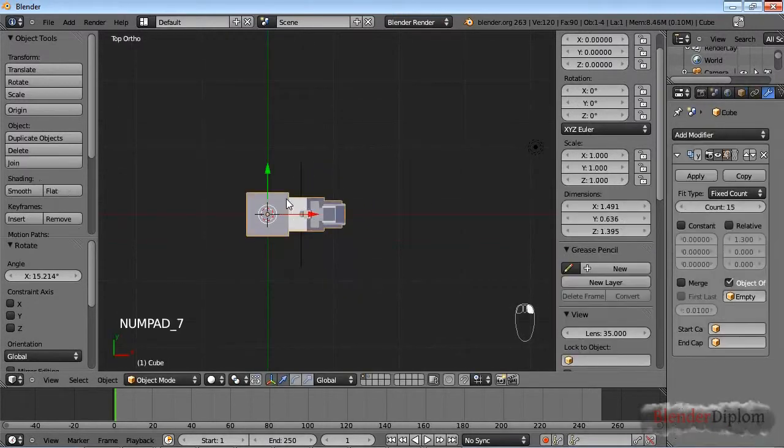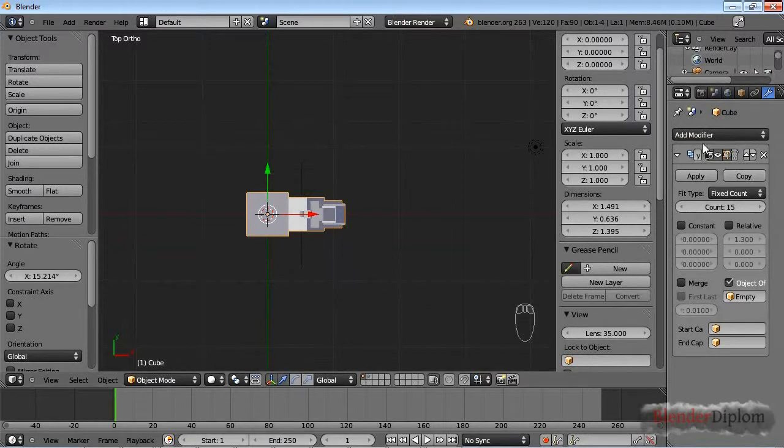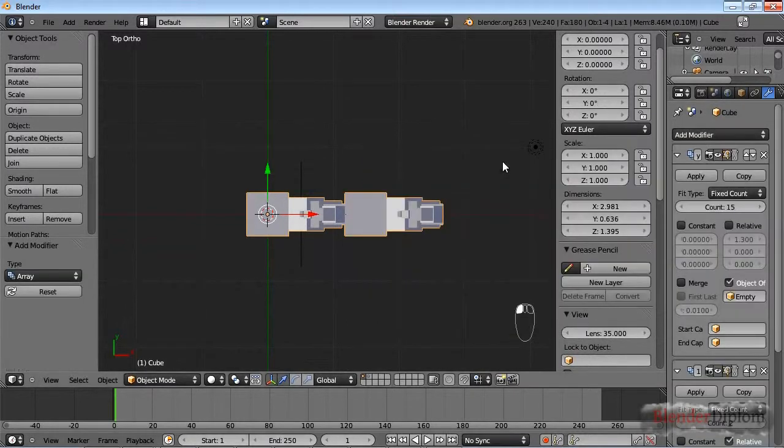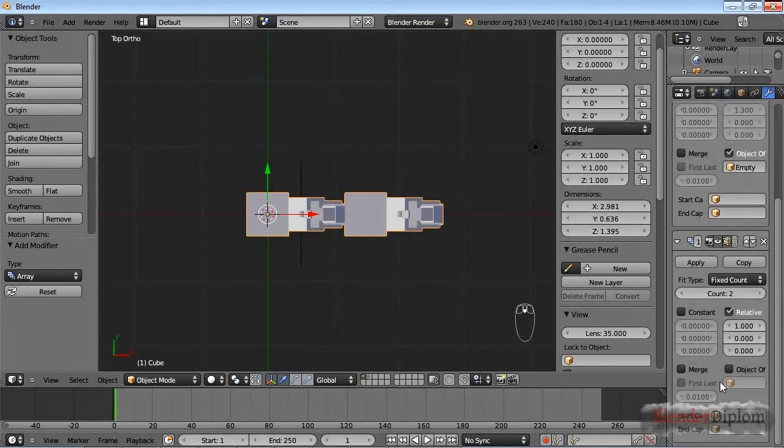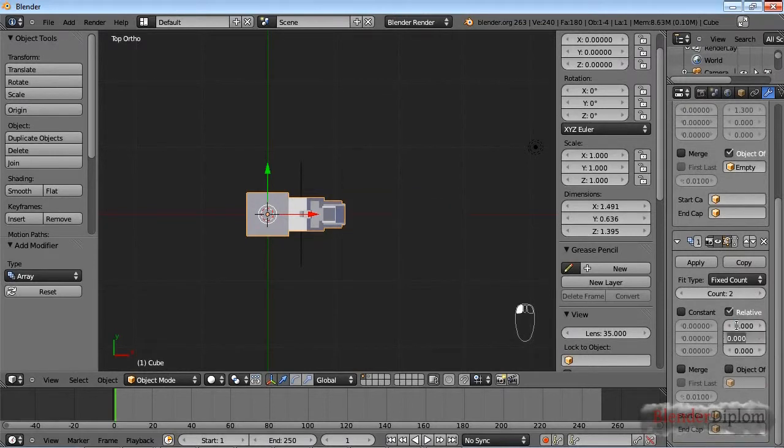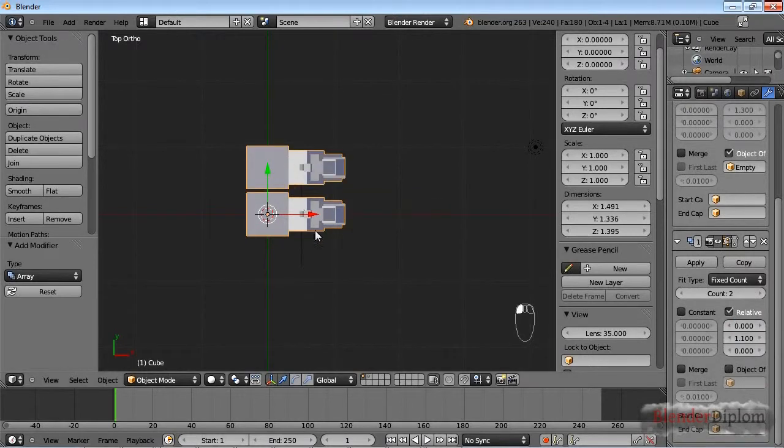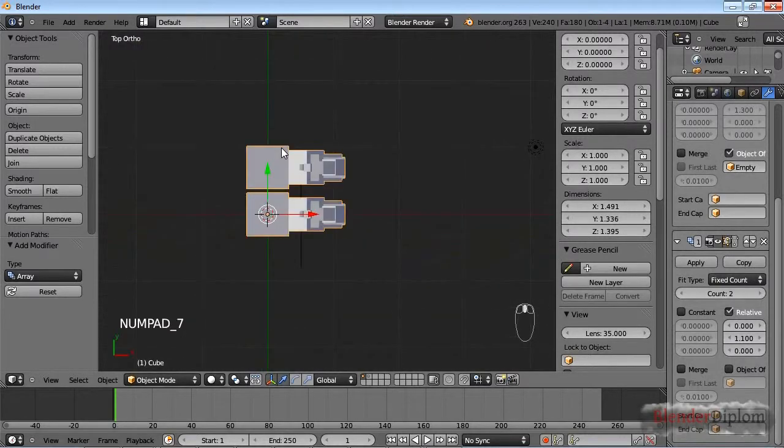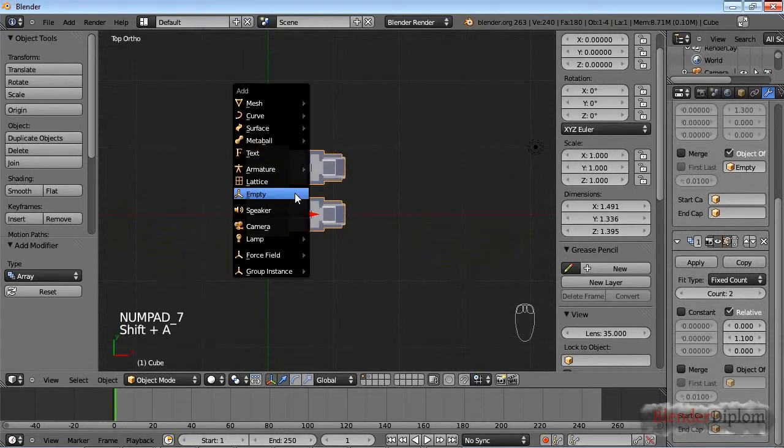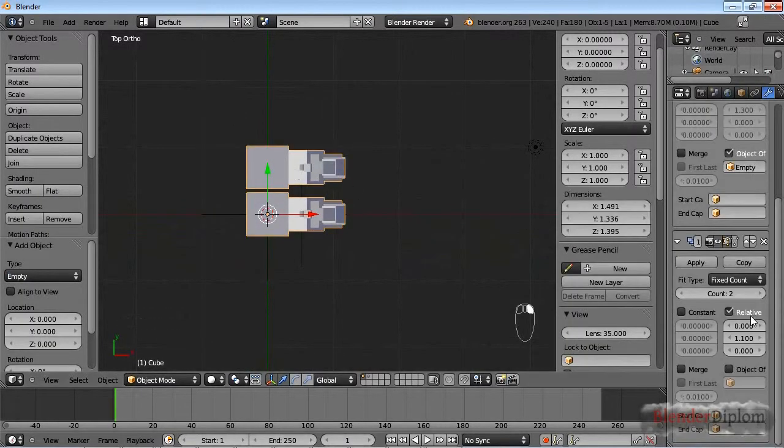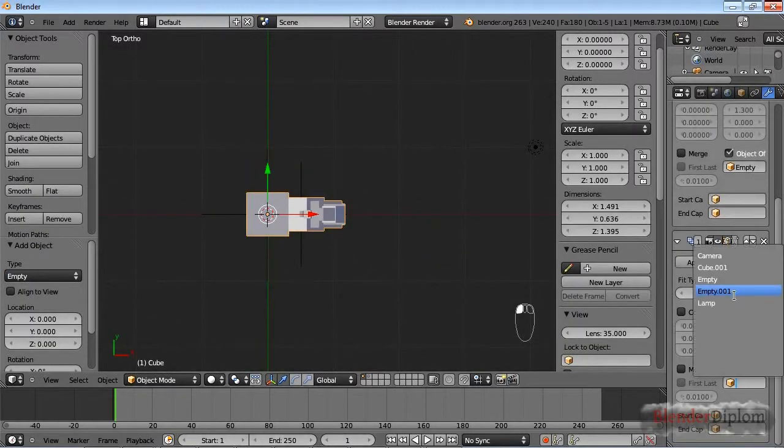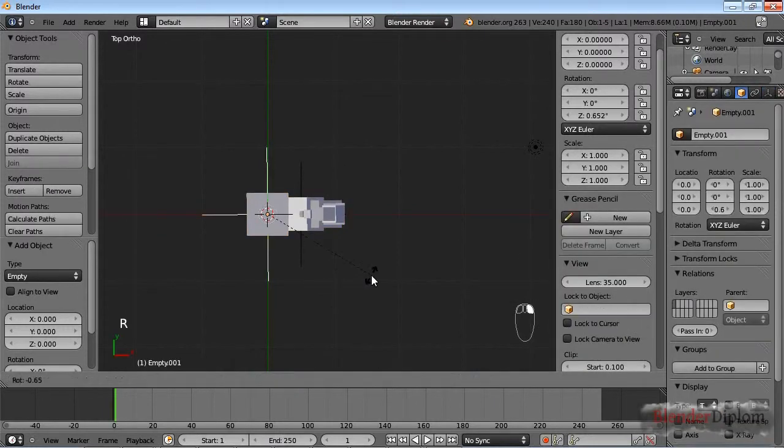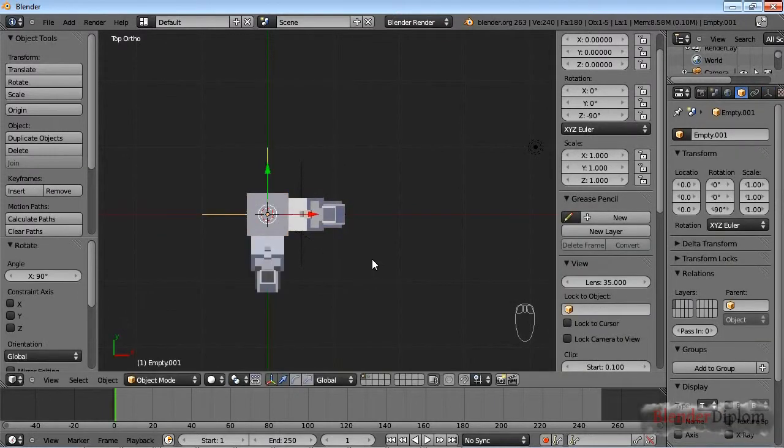Now you can of course combine array modifiers, meaning that you can add a second array modifier. And if I choose an offset in y direction, let's make this just a little bit more, then you can see that I can get more of these spirals. But if I were to insert another empty, and instead of relative, choose the object offset again, and choose this empty, I can rotate this by 90 degrees.